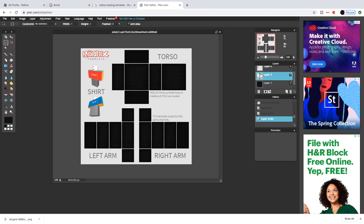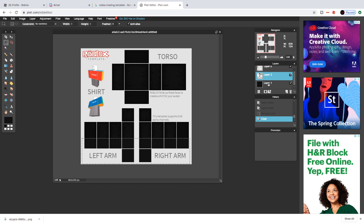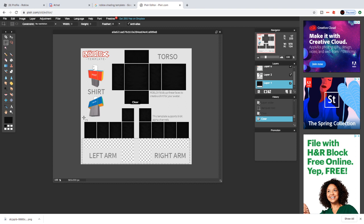We're going to select this area right here, then press backspace or delete. Do the same thing on layer one — click on layer one and press backspace. There you go.